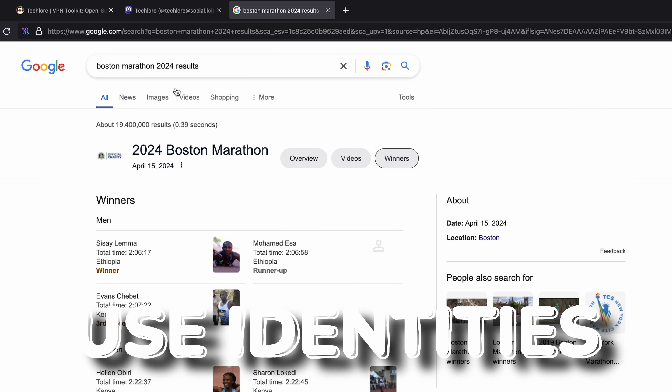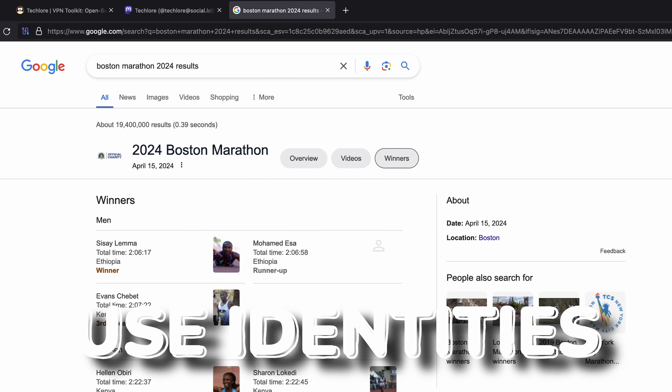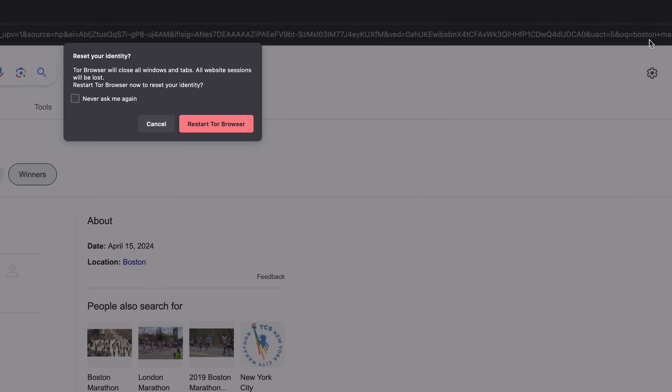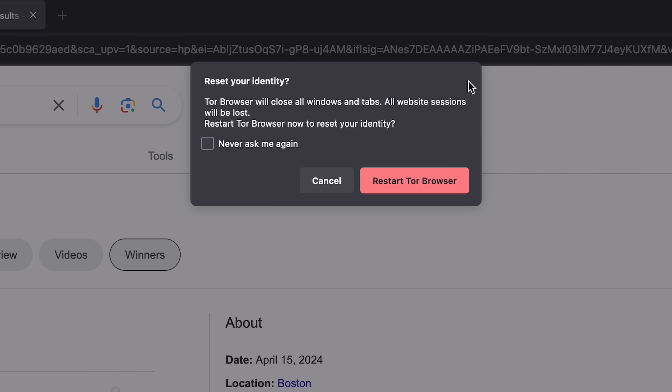On this note, consider using new identities between your activities. You can do this by restarting your identity, or you can just close and reopen the Tor browser and it'll give you a whole new Tor circuit. This is a method you can utilize to separate your anonymous sessions to make it harder for sites to know that it's the same person.